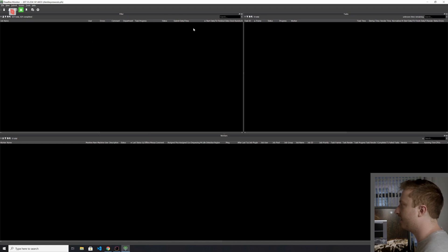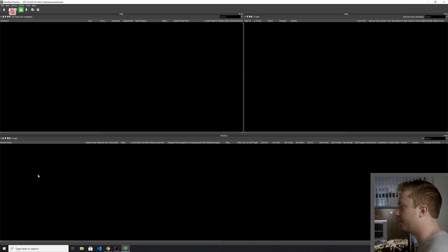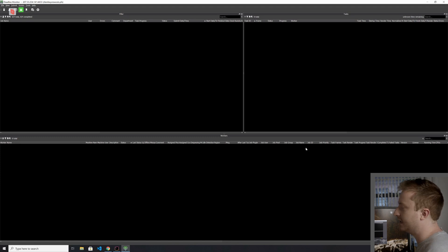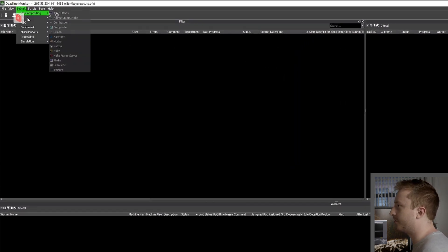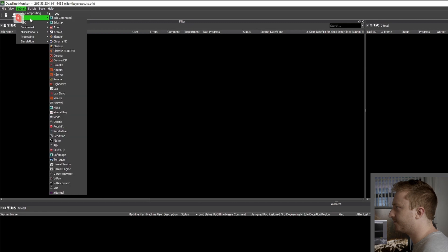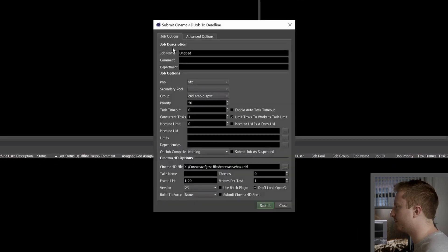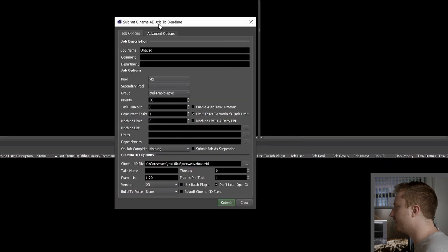Let's say I'm in Deadline here. Here I have an empty monitor. I have no workers or anything like that. And I'm just going to go and submit a job here from the monitor.